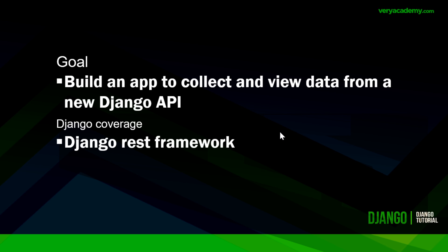That was a beginner's guide to setting up a simple Django API and then collecting data and making it available on a webpage.